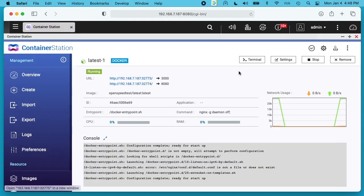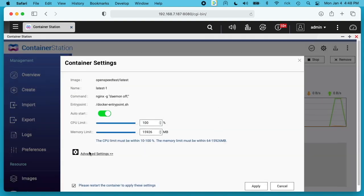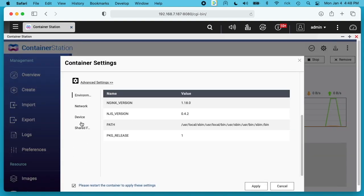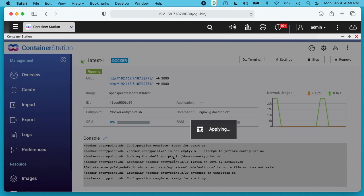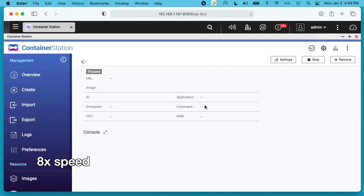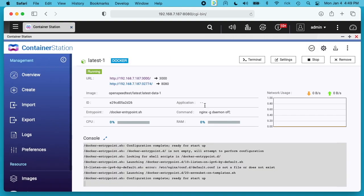I can change these ports here. I can go into settings, advanced settings, network, and you can see it has two ports here. So 8080 is used by the QNAP NAS, so we can't use that there, but we could change the first one here to 3000. I'll hit apply. This will restart it. And there we go. We're on port 3000.